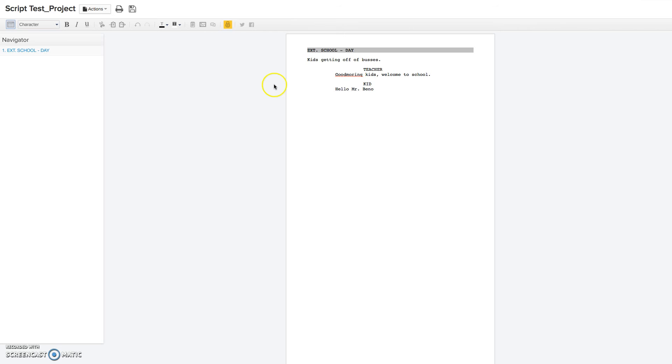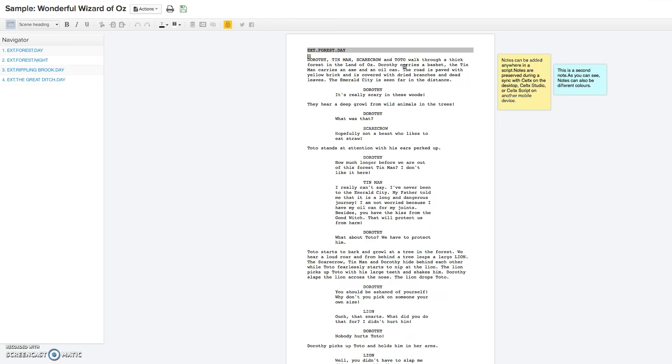So that's pretty much the basics of that, and I'm going to pull up a sample script so you can see it a little bit better. So this is the script from The Wizard of Oz, which I'm sure most of you, if not all of you, have seen the movie, or at least know about. And it's the first couple of scenes.